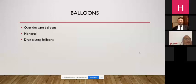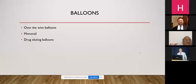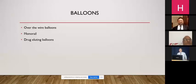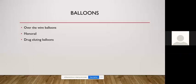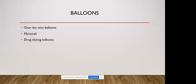Regarding balloons, in most cases we use dedicated over-the-wire balloons. We can also use drug-eluting balloons. The monorail balloon is useful because sometimes over-the-wire balloons don't pass through calcified vessels. A trick I use is to pass the monorail balloon at the site of severe stenosis or severe calcification and open with a non-compliant balloon — this in most instances allows the over-the-wire balloon to pass subsequently.